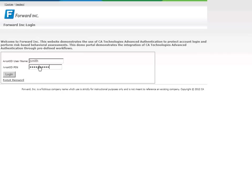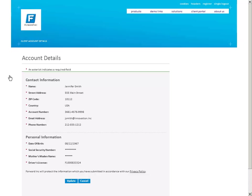Forward Inc. has chosen two-factor authentication, requiring Jennifer to authenticate with both something she has, in this case her ARCOT ID, and something she knows, in this case her PIN. Jennifer can successfully access the page and has the option to update her details as well.